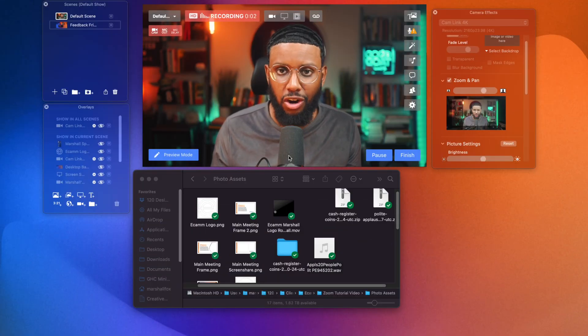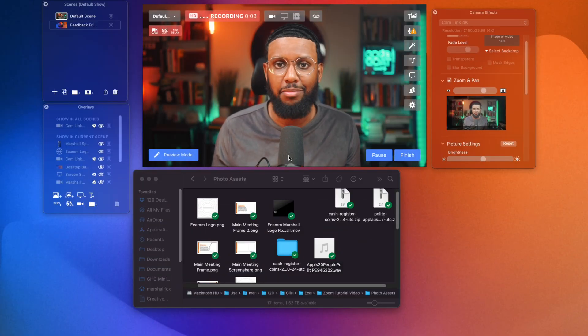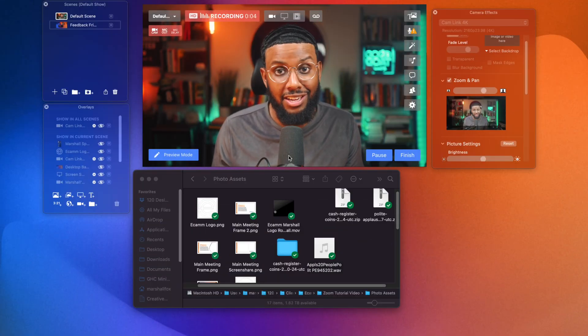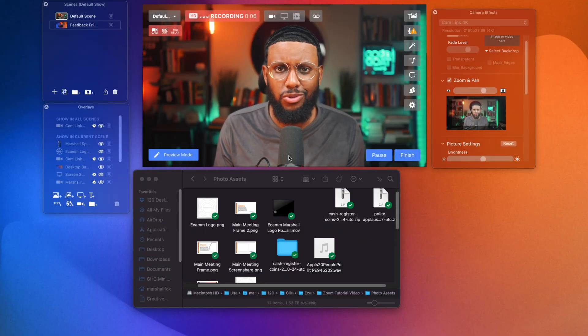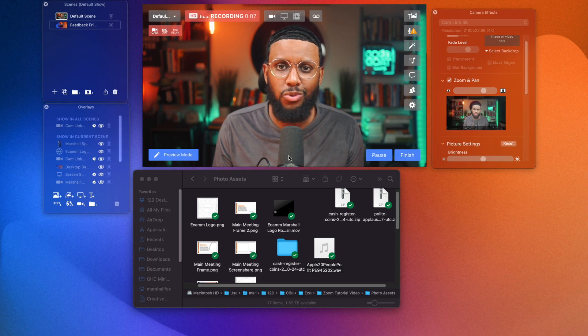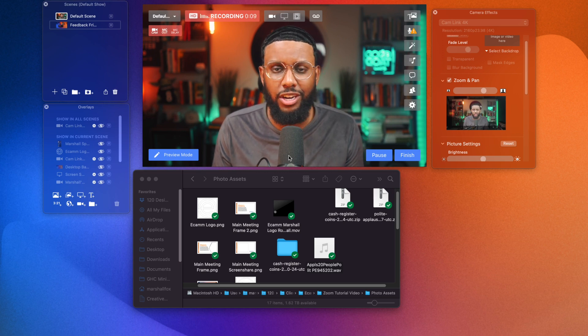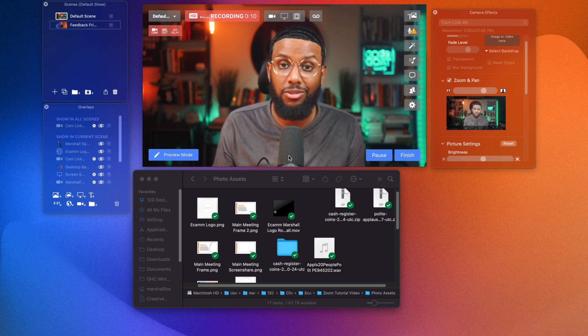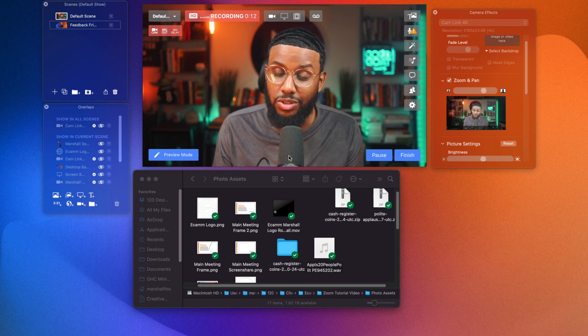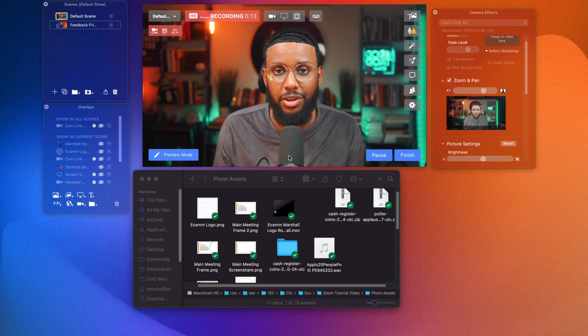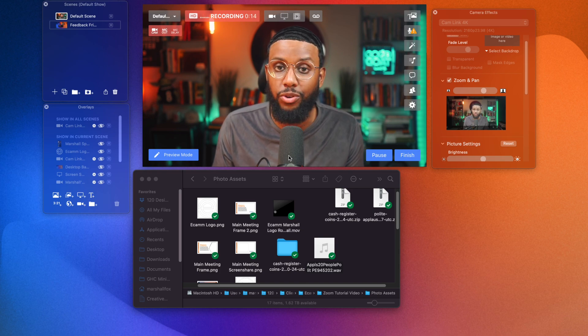Okay. So what exactly are overlays in Ecamm Live? They're exactly what they sound like. They're photos. You can do videos, GIFs, cameras, screen shares. You can even do countdown timers, all overlaid on top of the video to make your presentation or your meeting that much more dynamic.